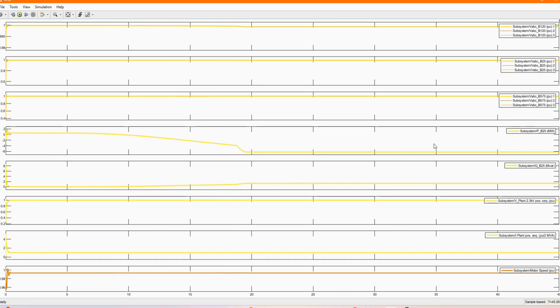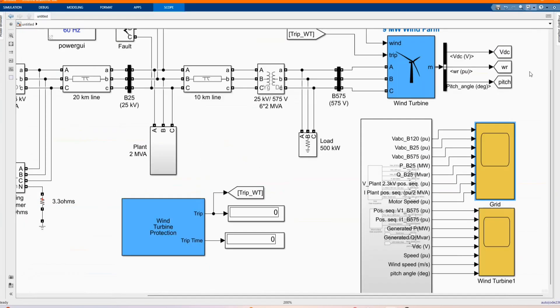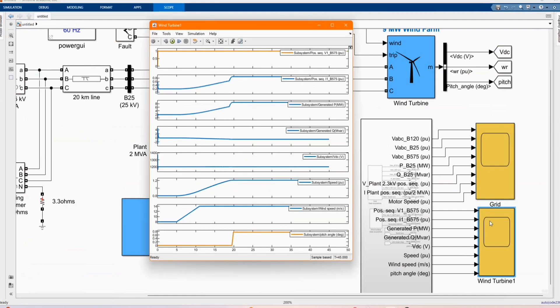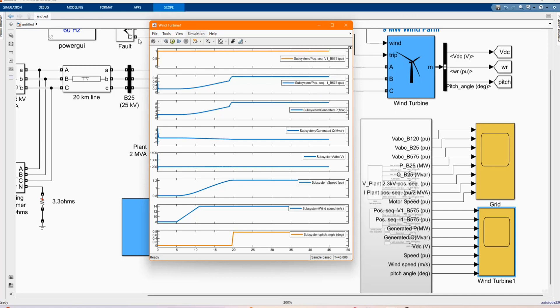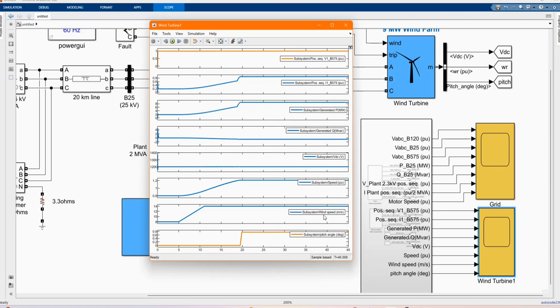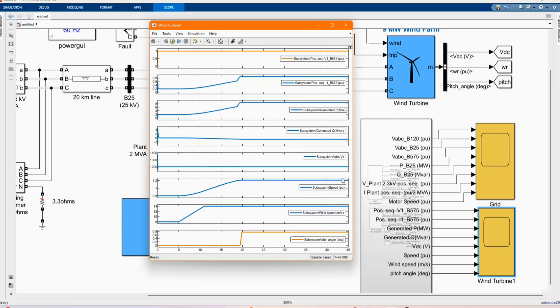As you can see the results are determined by the wind speed and the availability. Now you can go to the DC side, the results that we got from the wind turbine. You have our DC voltage, our wind speed, our parameters from the wind. As you can see, the results are determined by the wind speed.